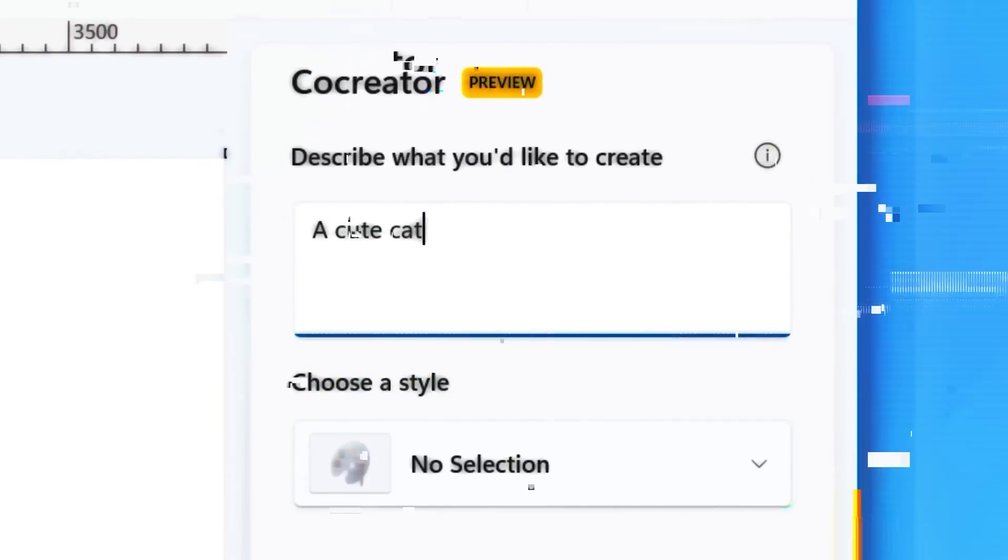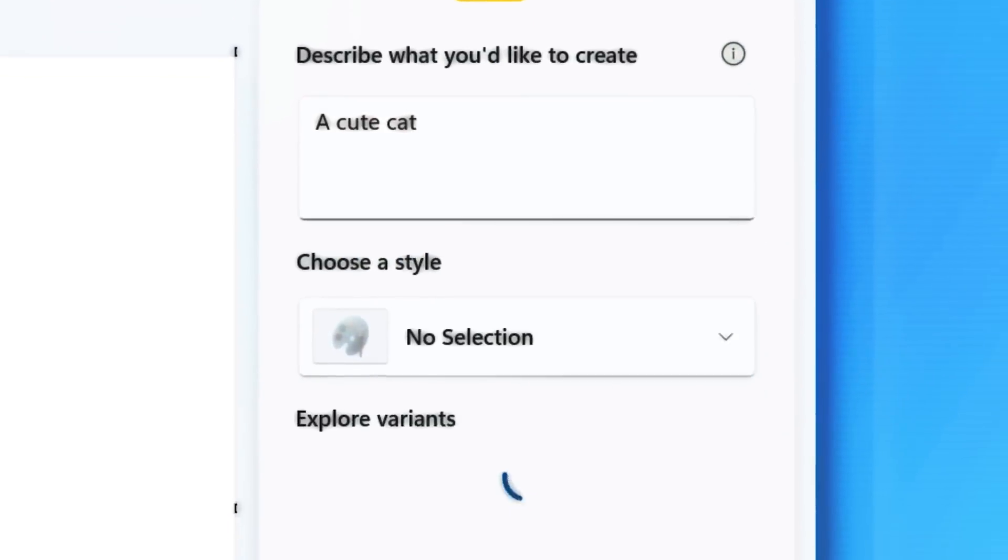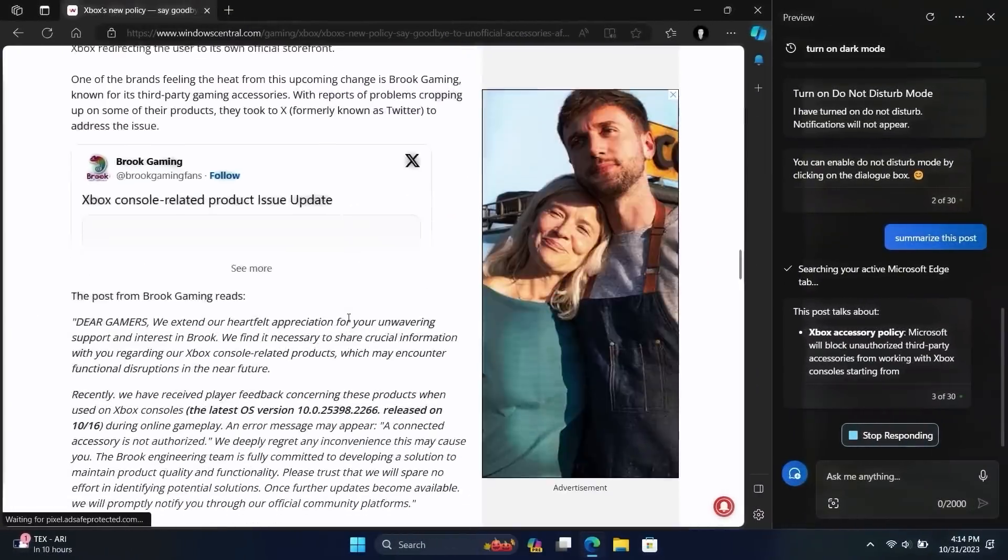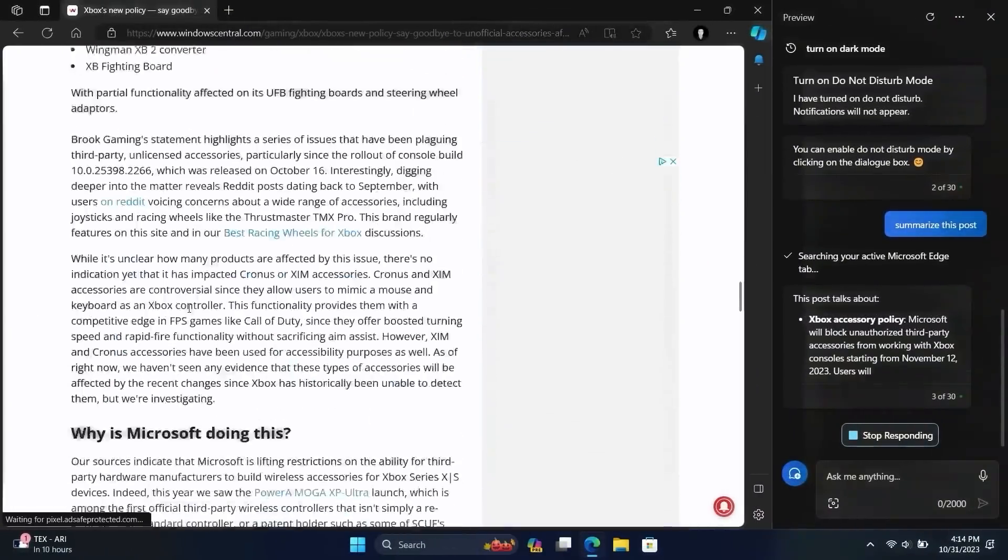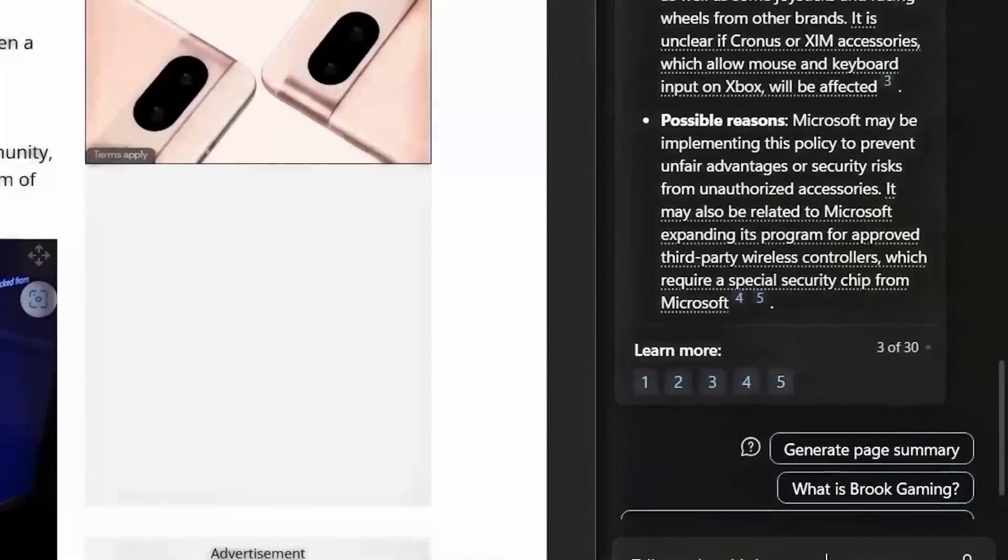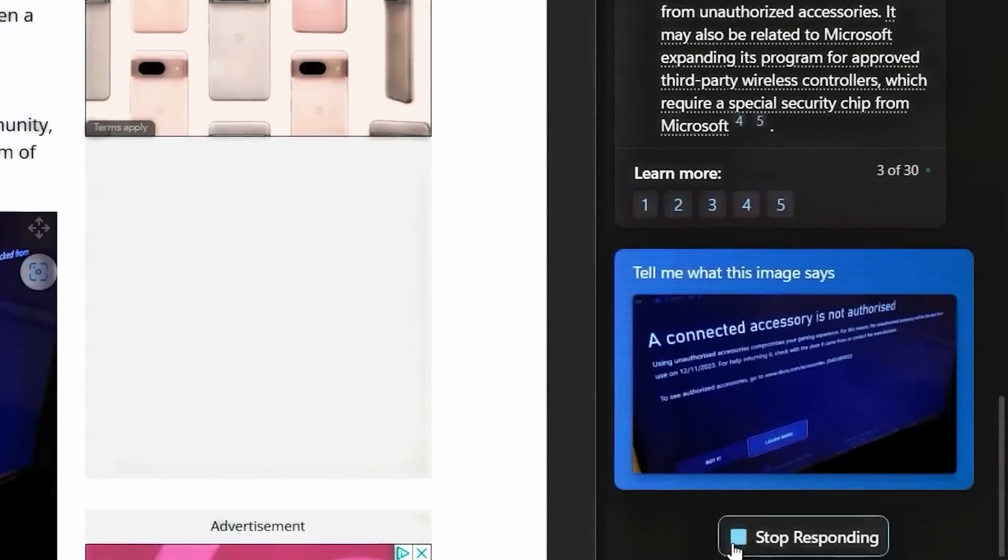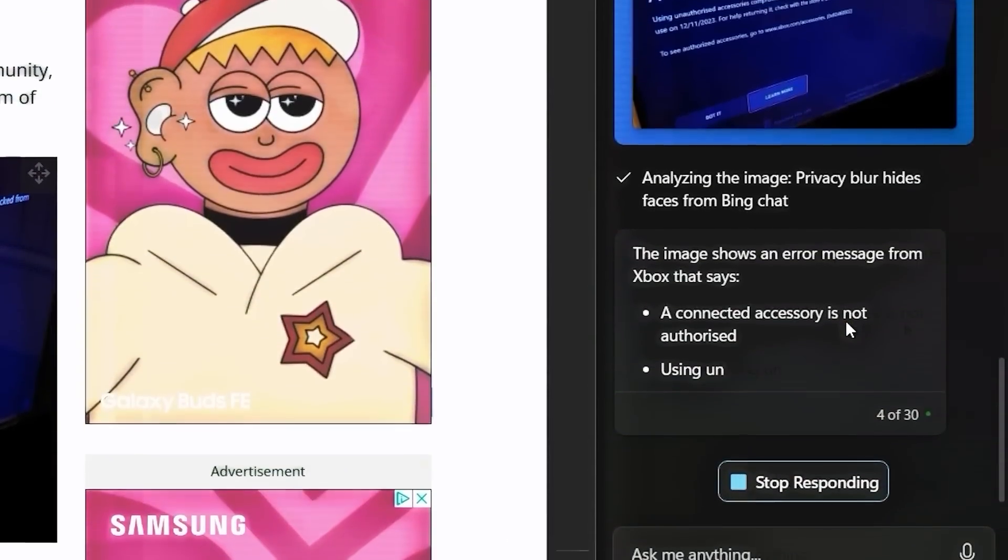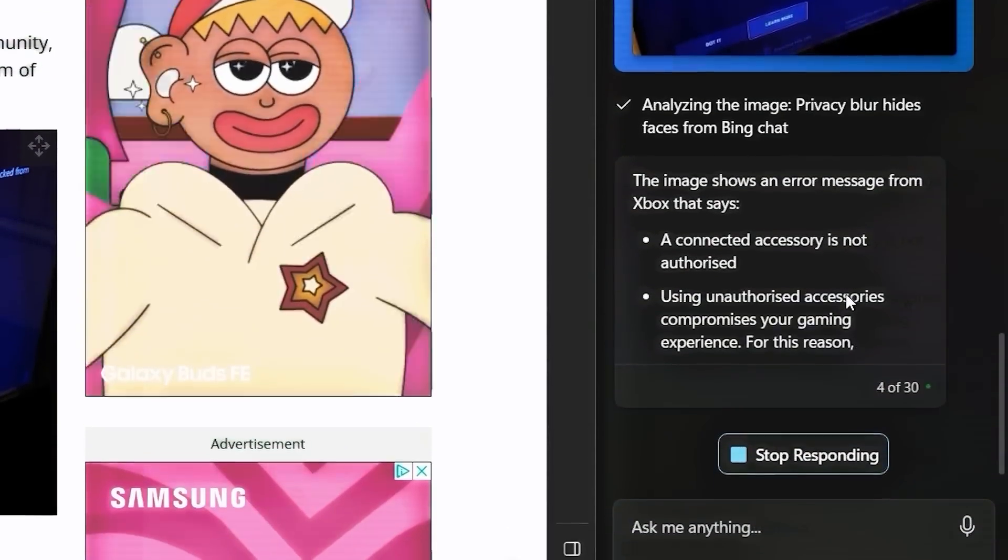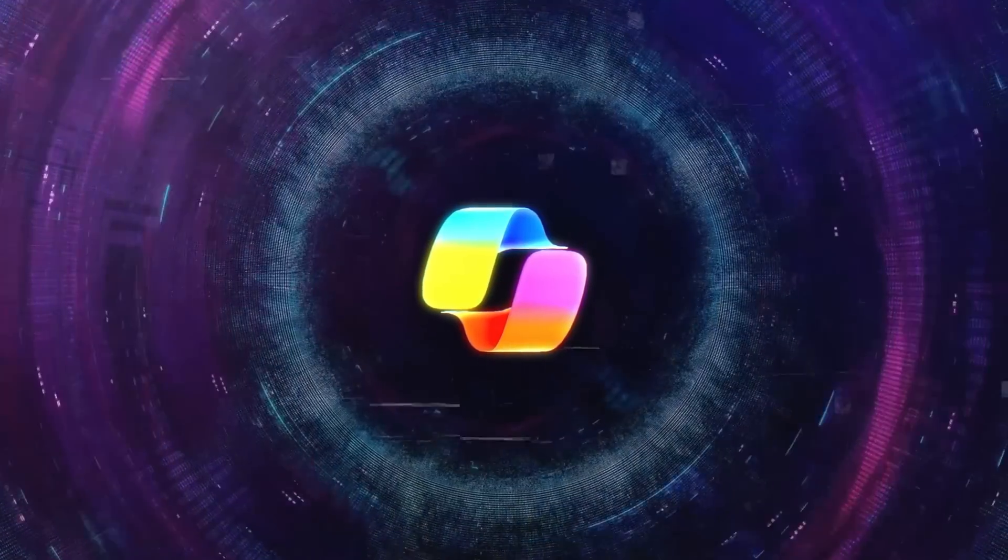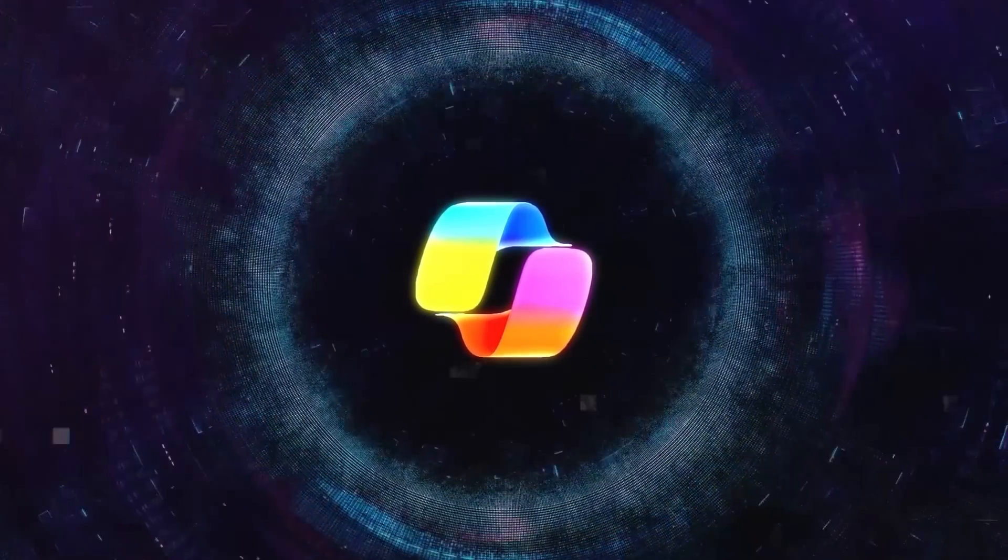For creative tasks like image generation, choose more creative. For summarizing a web page, more precise might be better. You can interact with co-pilot using voice or text. Just tell or type your request in normal language, and co-pilot works to provide the best response or solution.